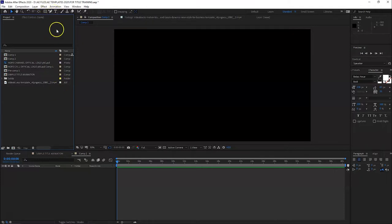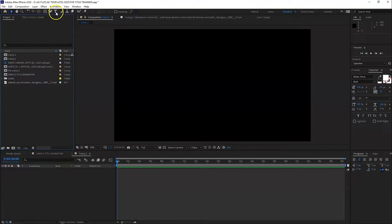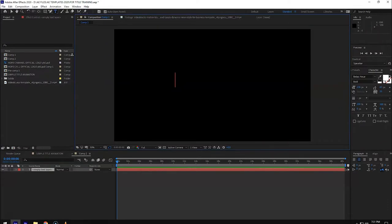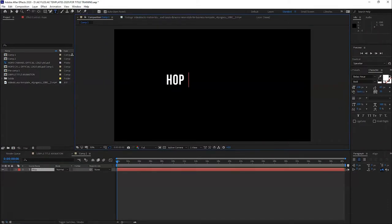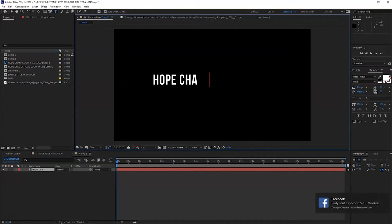Let's add text. To add text, you go to the text tool in the tool palette. Okay, let's try. Hope Channel.